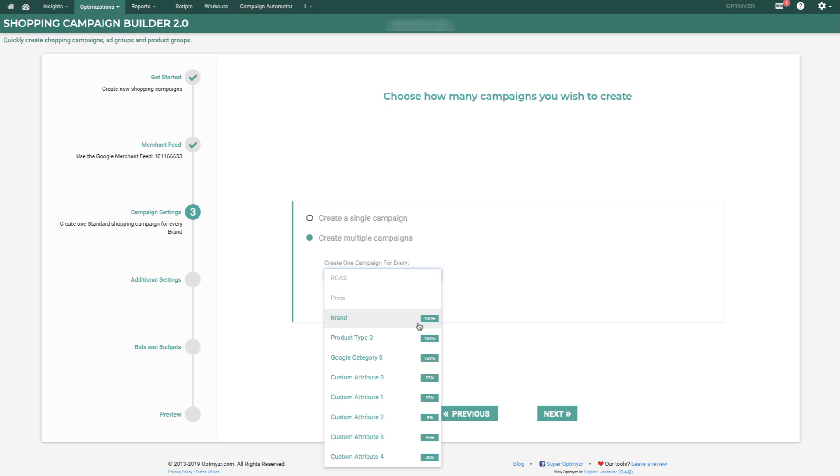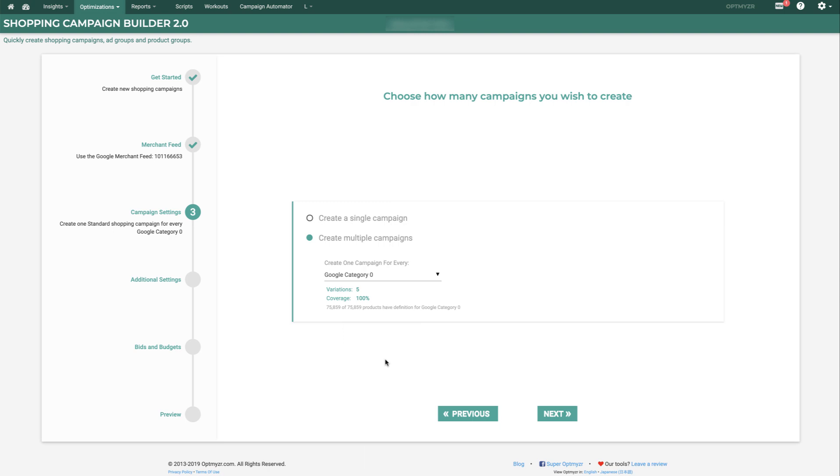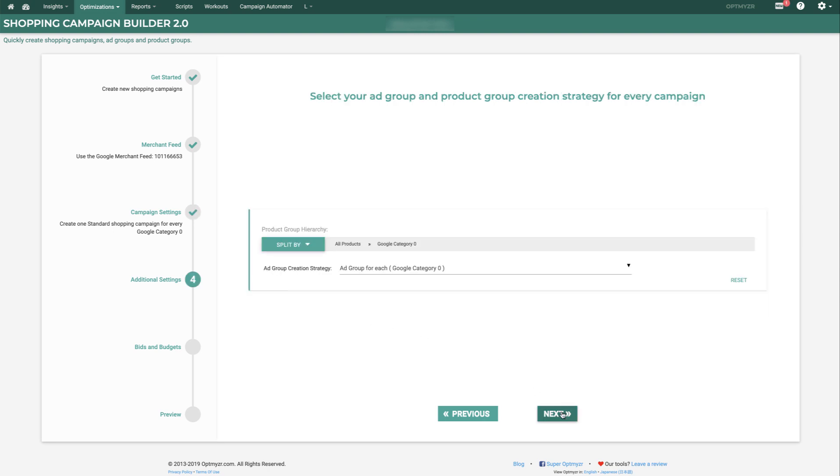So in this example, let's pick Google Category 0. We can see we'll have five variations for that field. That means we'll get five campaigns, and all 75,000 products will have a home within these new campaigns. From here, we can click Next to define Product Groups and Ad Groups.